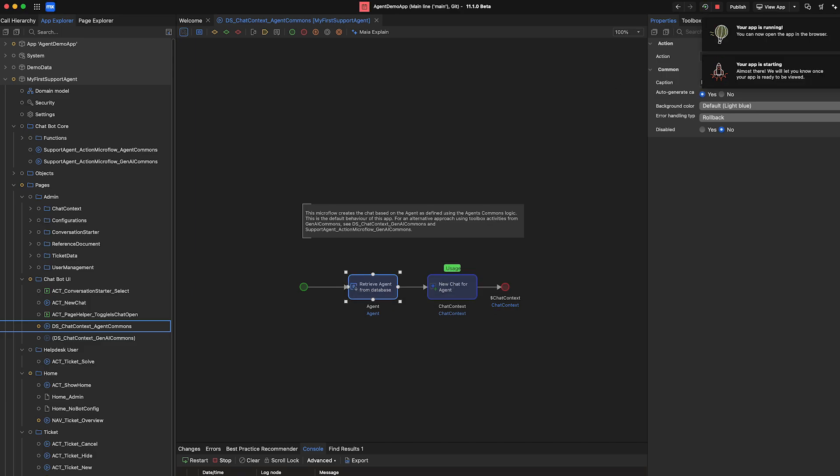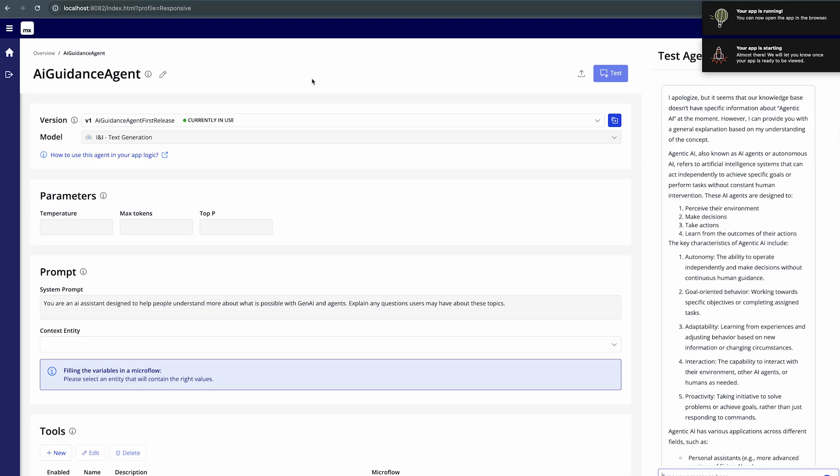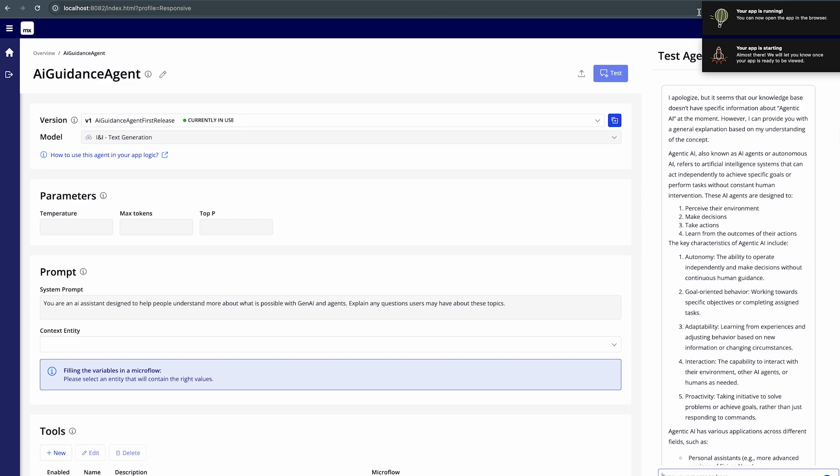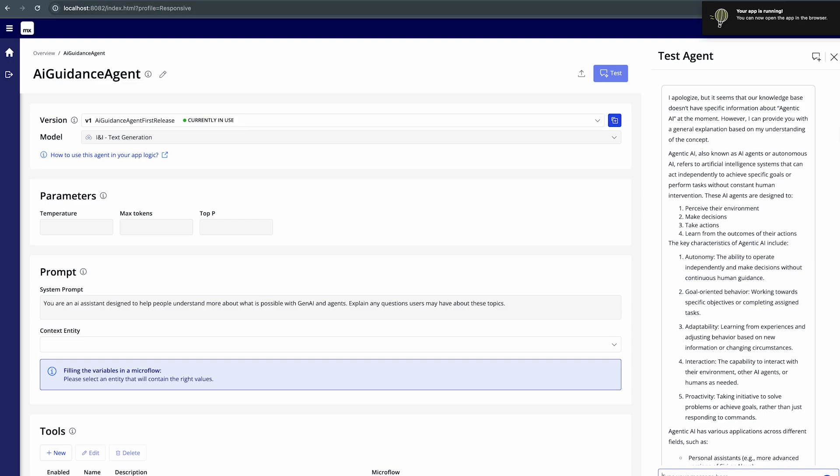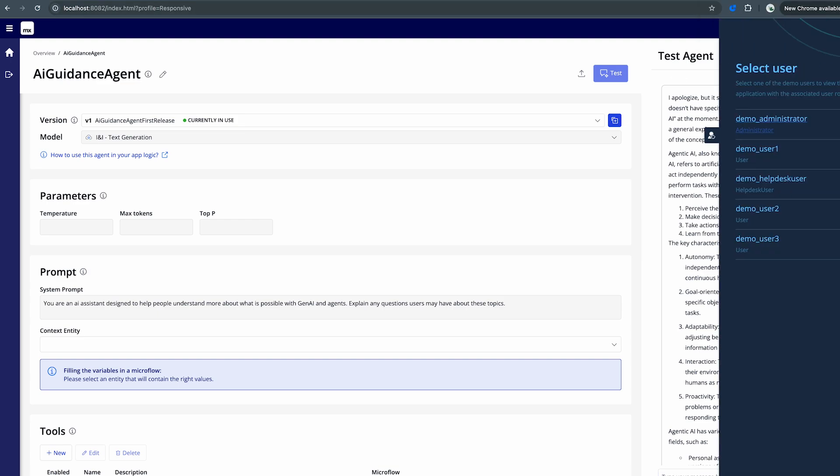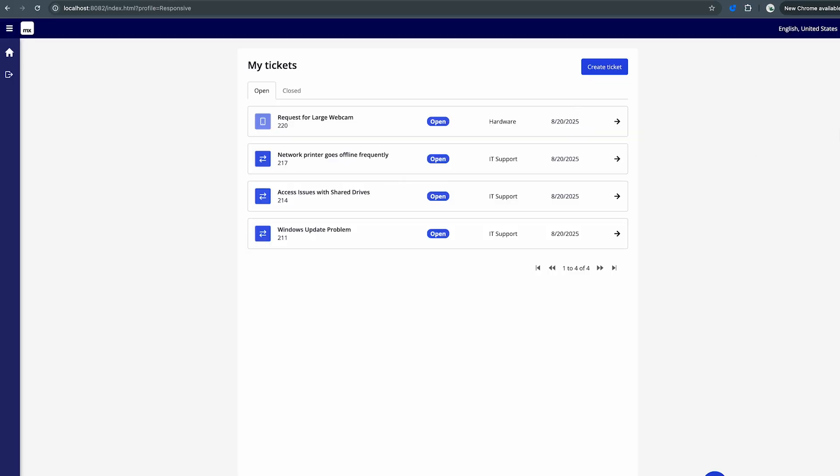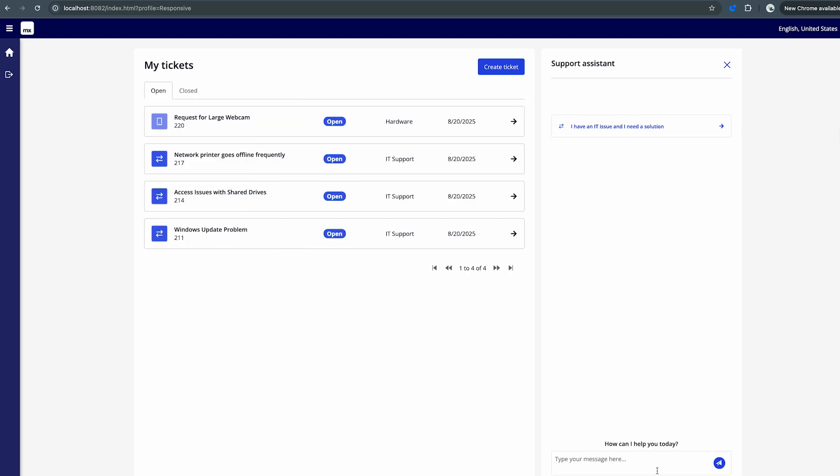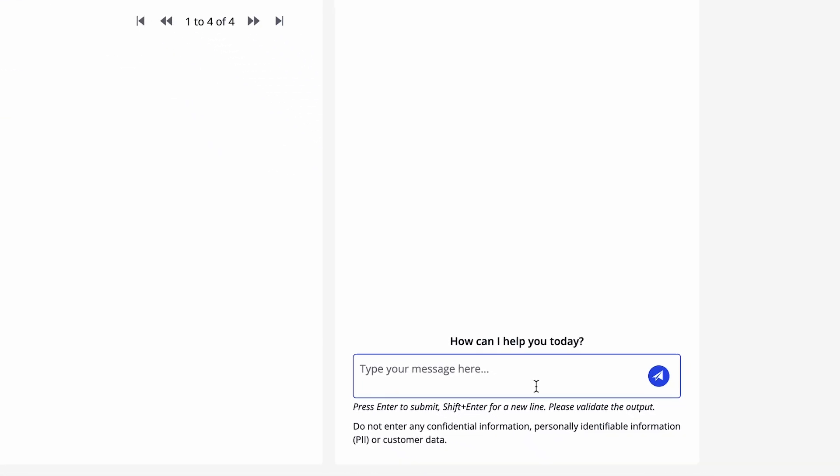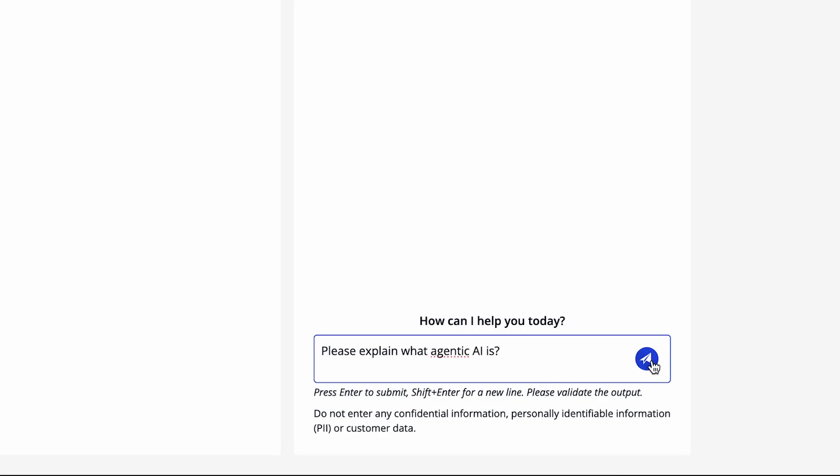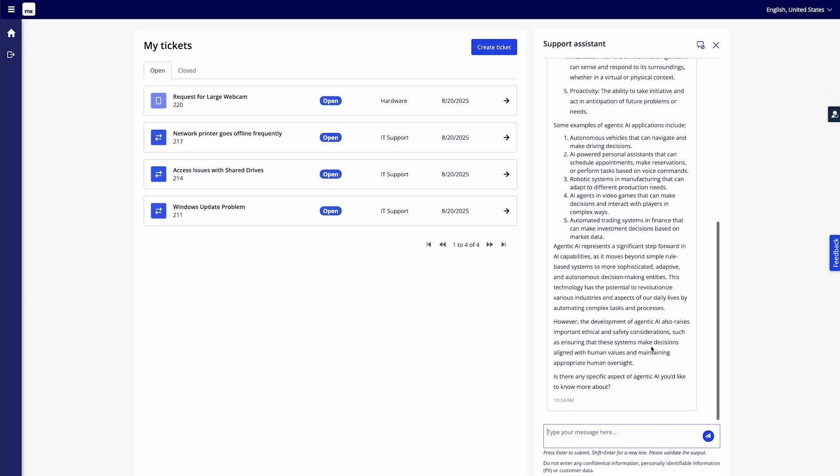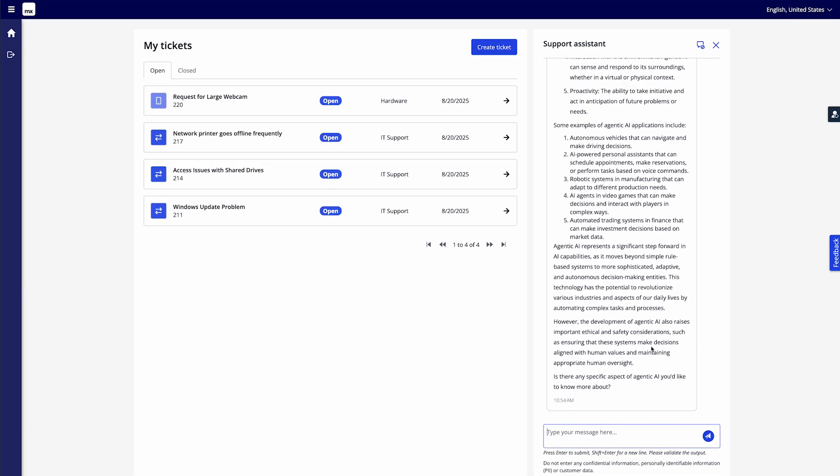So the app is running, let's jump back to it. The app has been reloaded and if I then switch to my demo user I can open up a chat window and then ask the same question. Please explain what agentic AI is. As you see we get a very similar response as to what we got just in the test agent and of course it's no longer guardrailed to then provide information about support tickets. And that's all there is to it to setting up a new agent inside Studio Pro.